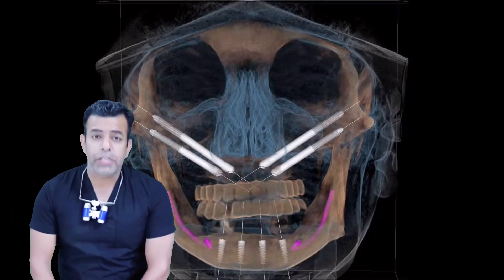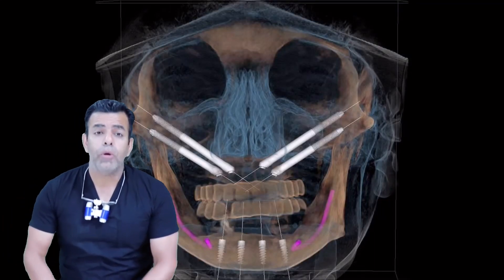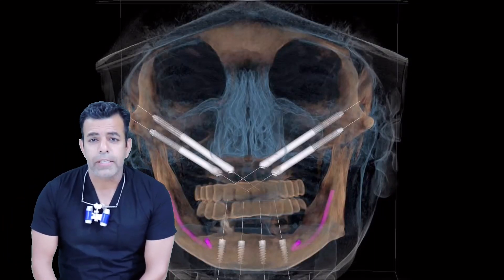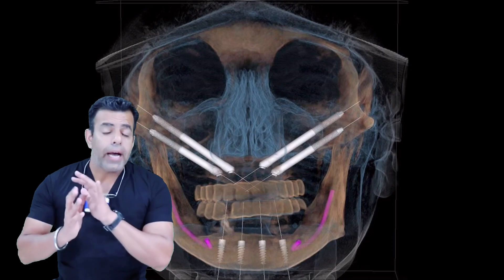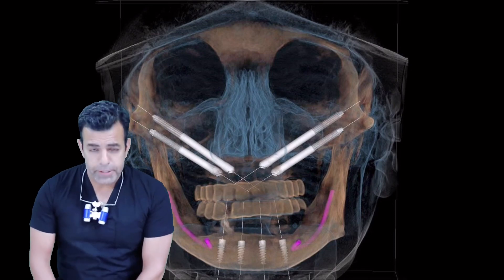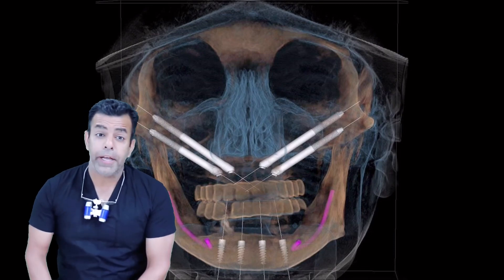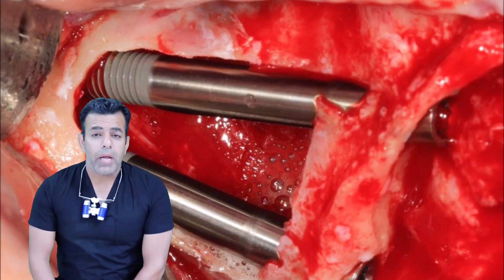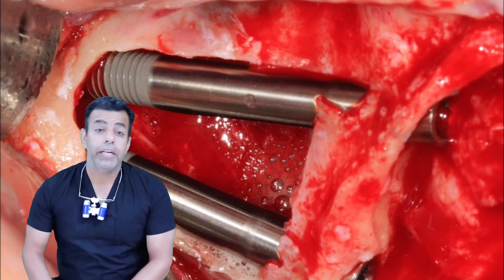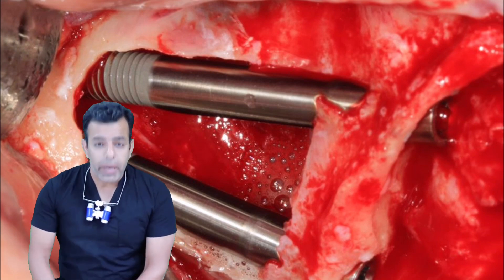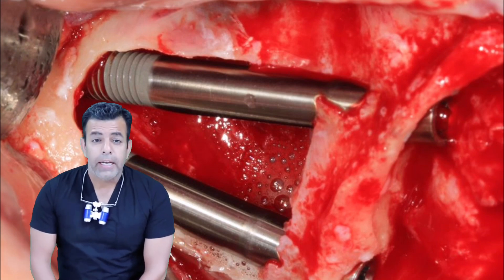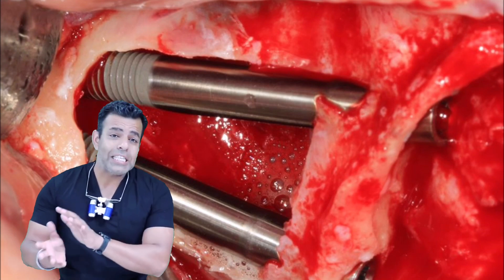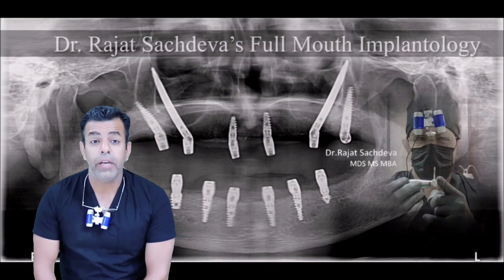Hi guys, I'm Dr. Rajat and today I'm going to be talking about Zygoma implant complications. Despite the high success rate, like any other procedures in implantology, these implants have their share of complications. If I'm talking about intrasurgical complications,